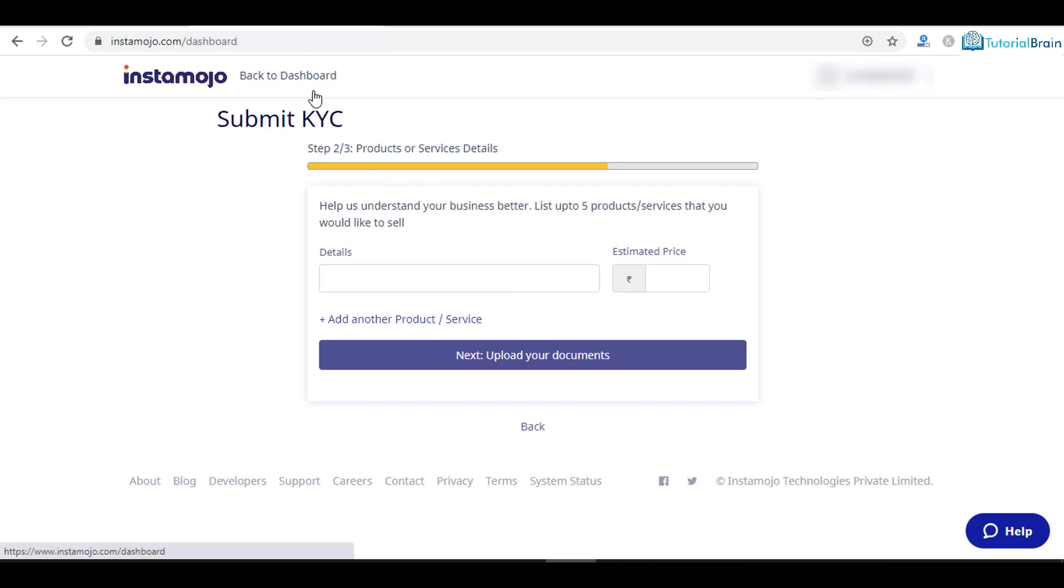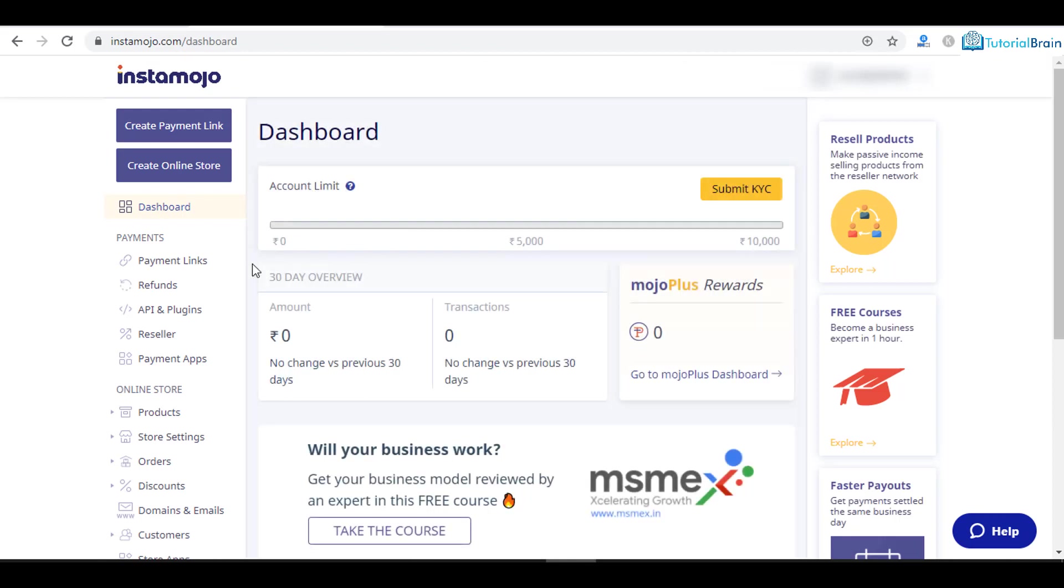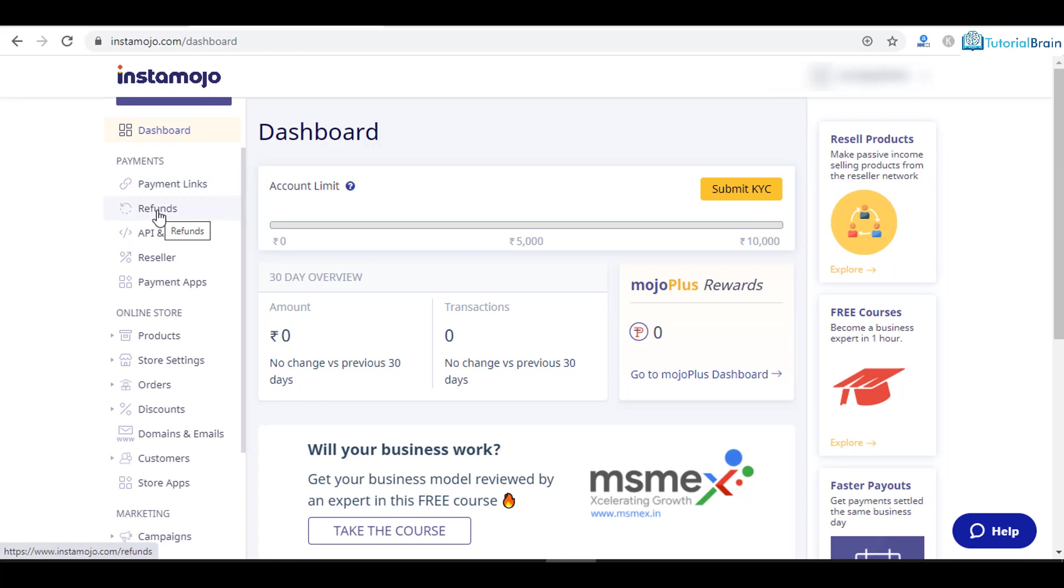Let me come to the dashboard. You see here you have various options. You have this payment link. You can give this payment link to anyone, and using this payment link they can do payment. You have refunds.